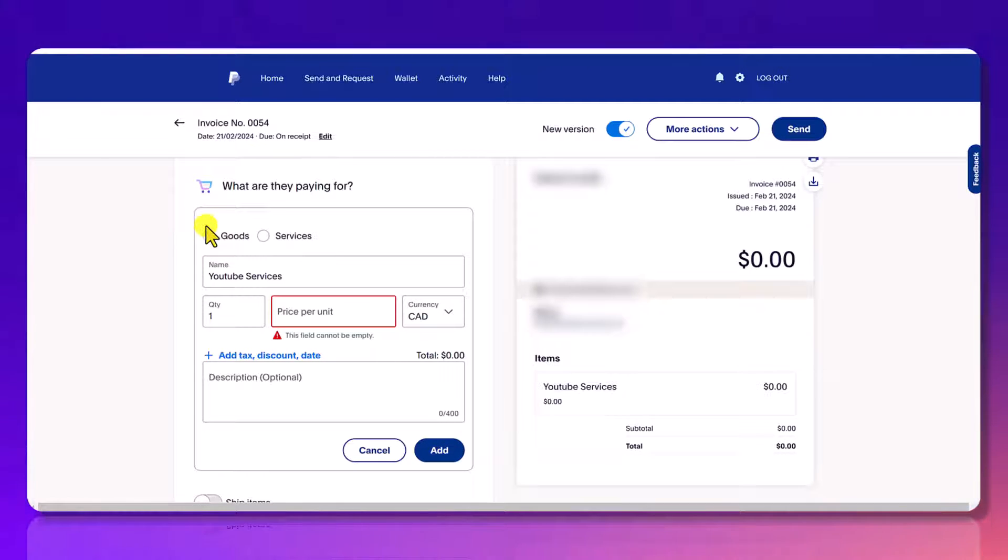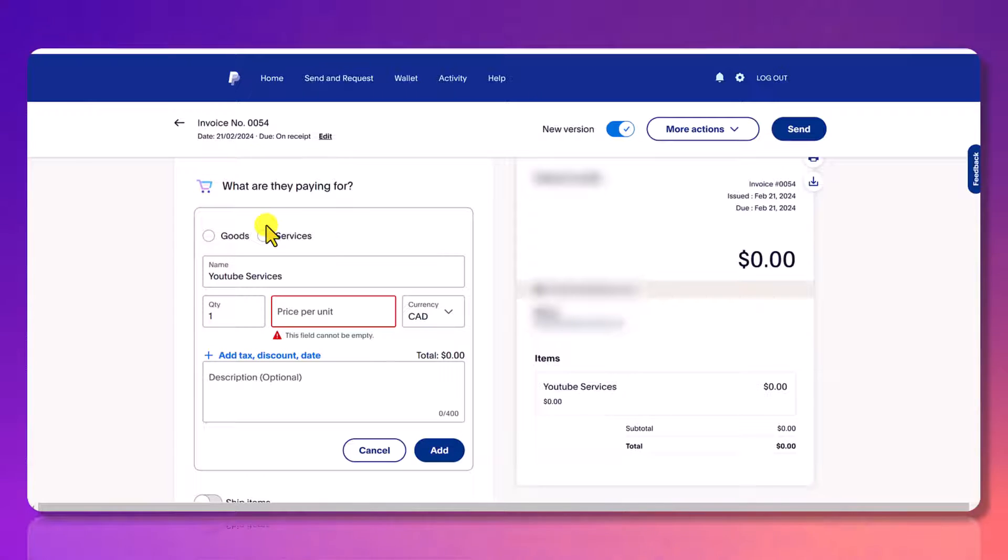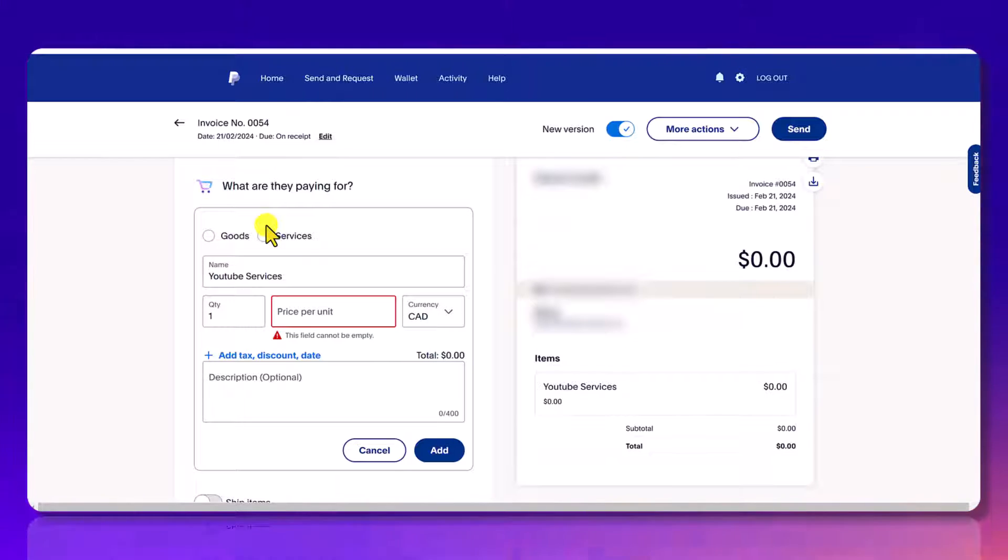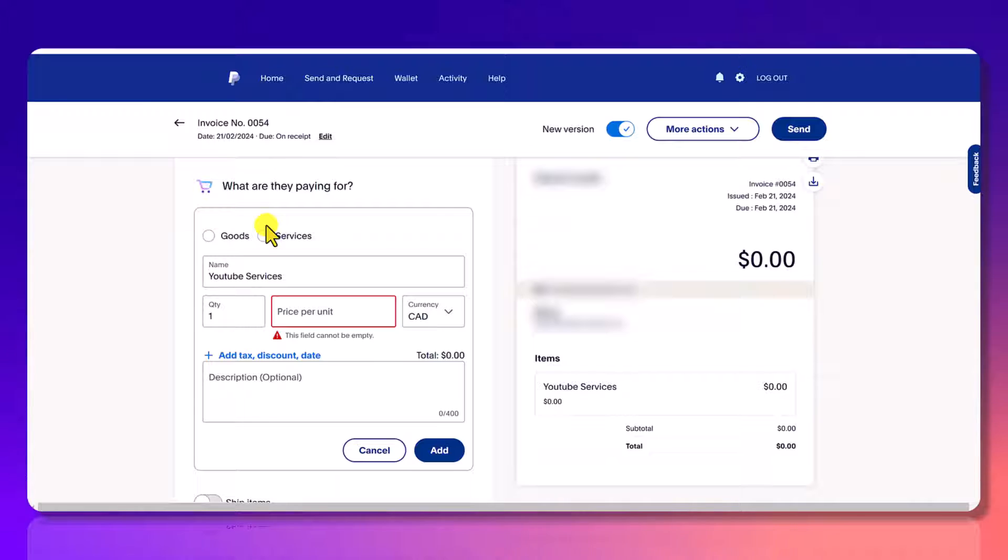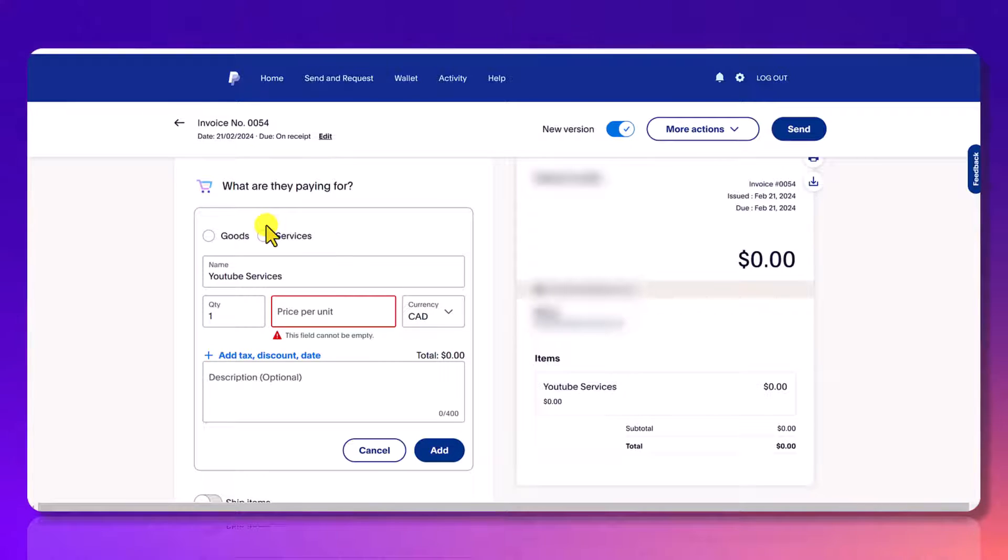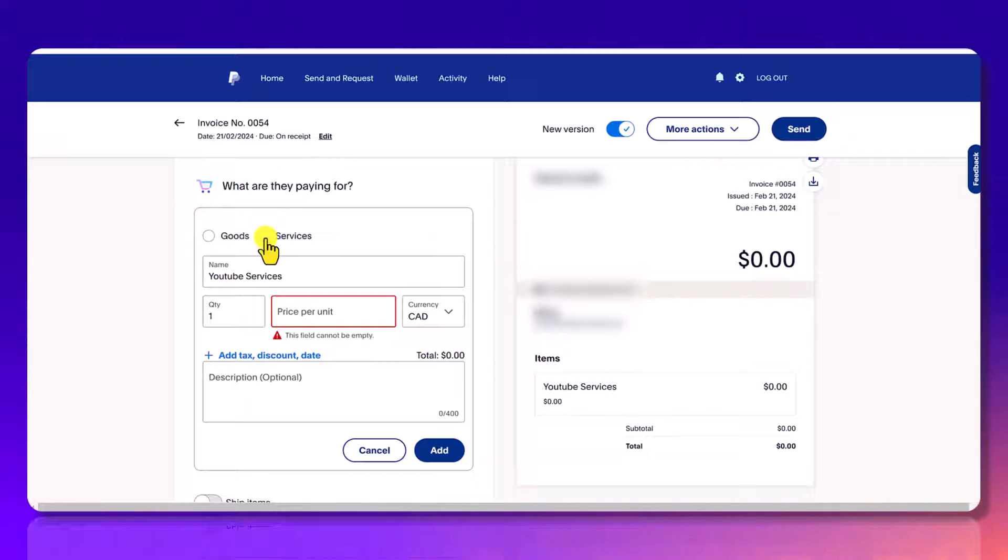From here, it's going to ask you, is this goods or services? So for us, we do online services like YouTube coaching or graphic design or website design or YouTube channel management. So this would be a service. A good would be something physical likely. So I'm going to click services.